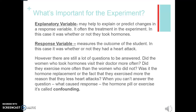There are other questions that could be answered: did the women who took hormones visit their doctor more often? Did they exercise more often? Was hormone replacement, or the fact that they exercised more, the reason for fewer heart attacks? When you can't answer the question of what caused the response — what caused the decreased amount of heart attacks — that is called confounding. Confounding means you got a response, a decreased amount of heart attacks, but you're not actually sure what caused that response. Was it the exercise or was it the hormones?